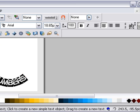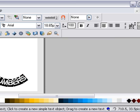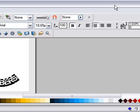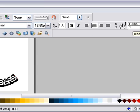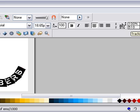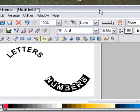As I increase the spacing — the tracking — between the letters, they open up nicely. I don't want them too far apart; I want it about there. I'll move this back now.